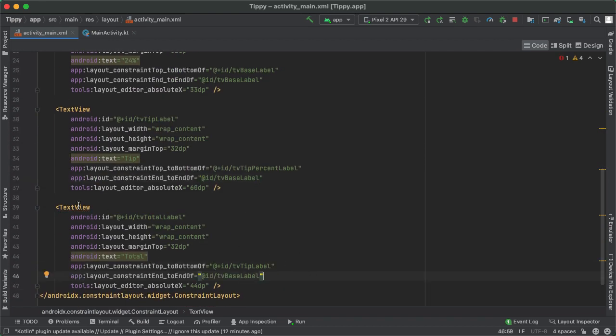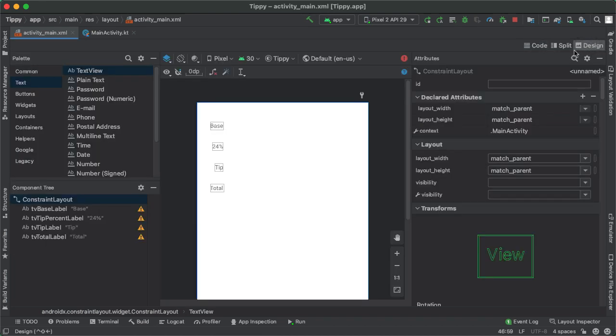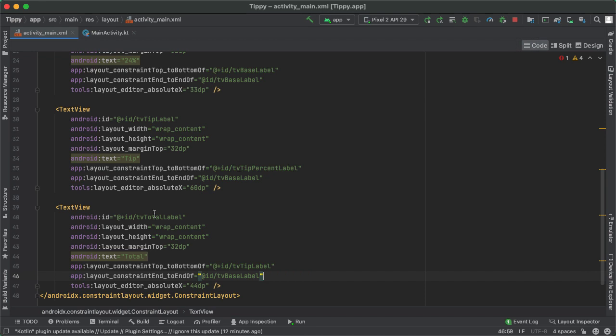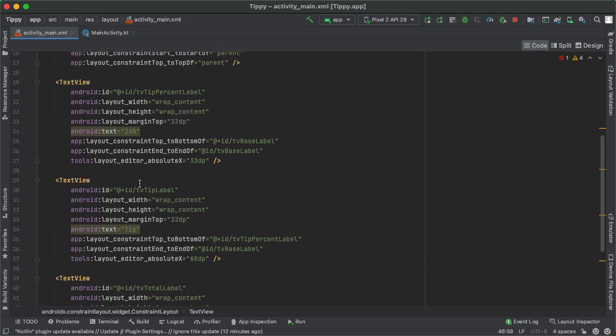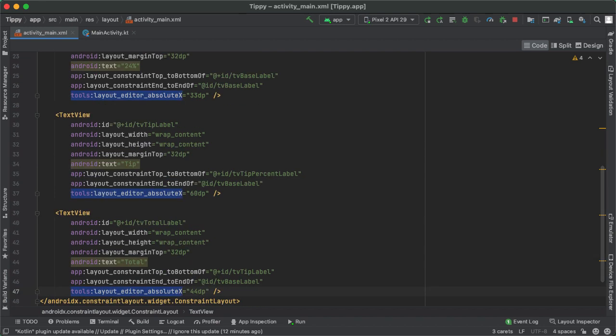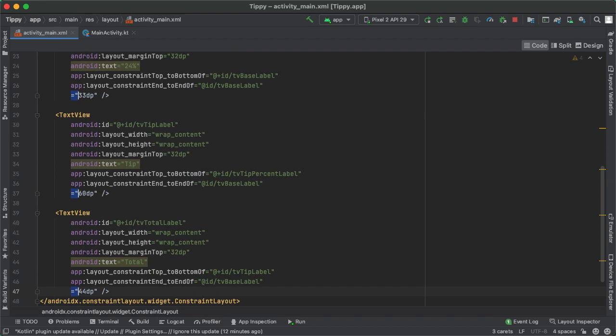So with that, you can see how that error went away. And if you go back to the design tab, you can see how everything is now aligned. One more thing I want to call out here is that the tools namespace is only used for the purpose of rendering the design preview. Because we have now fully constrained each of these views horizontally and vertically, we don't actually need this anymore. So I'm going to select each of these and delete it.